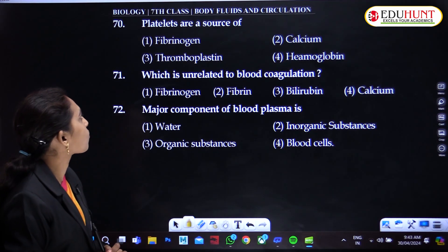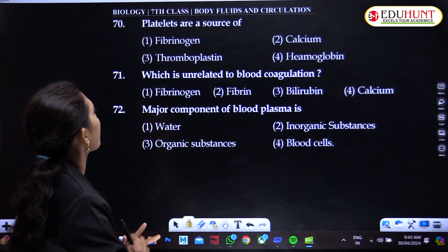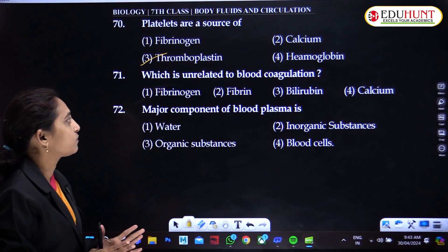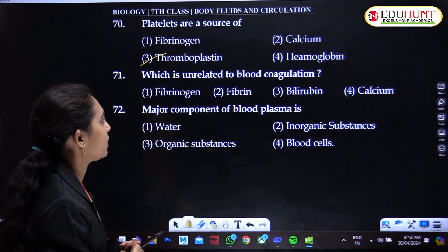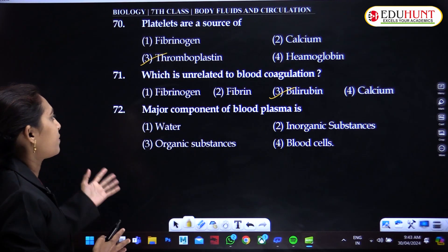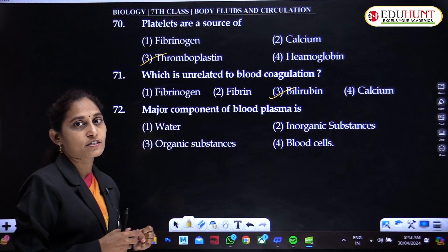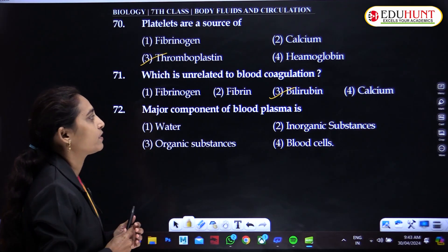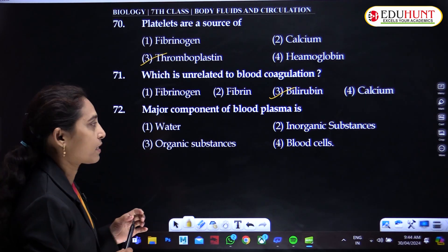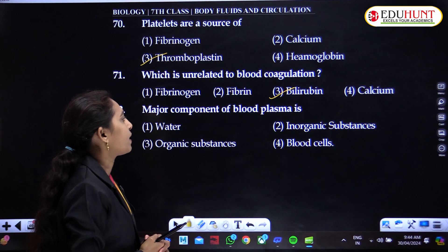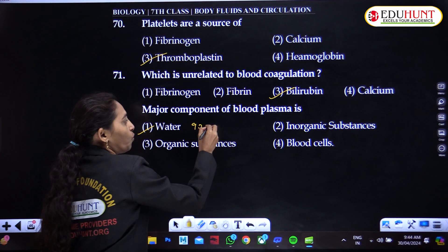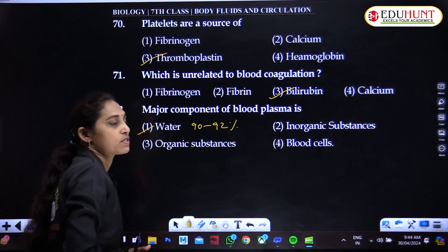Platelets are a source of thromboplastin, but bilirubin is unrelated to blood coagulation. Fibrinogen, fibrin, and calcium are required for blood clotting, but bilirubin is not — bilirubin and biliverdin are bile pigments present in bile juice, secreted by the liver. The major component of blood plasma is water — 92% water is present in plasma.